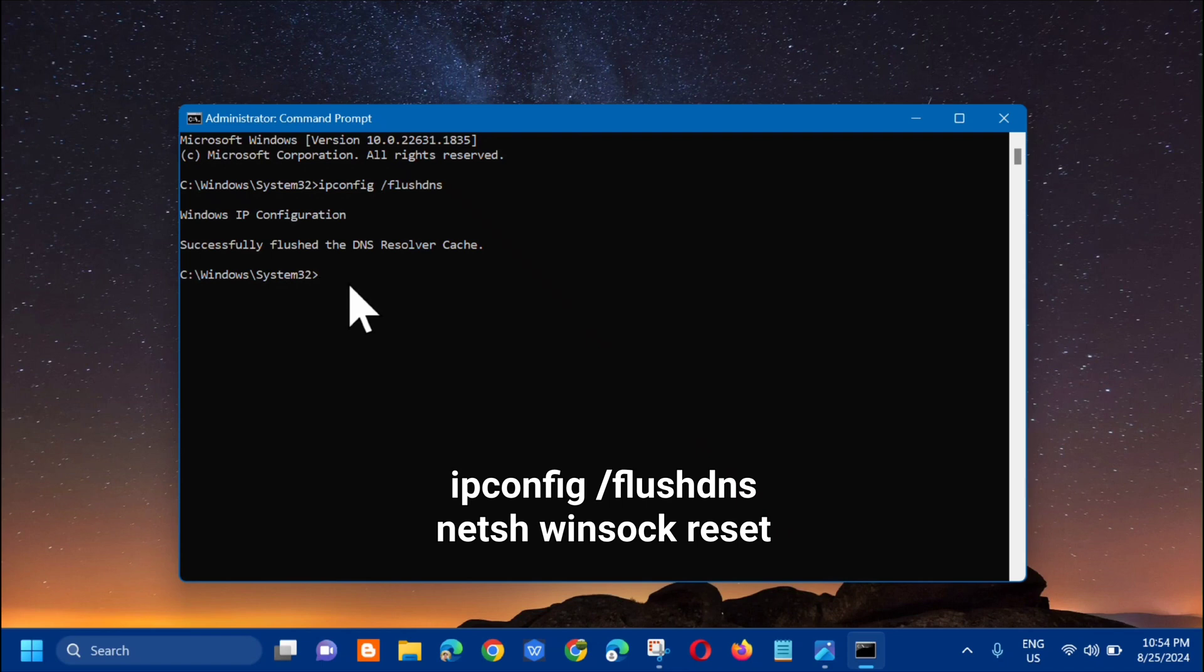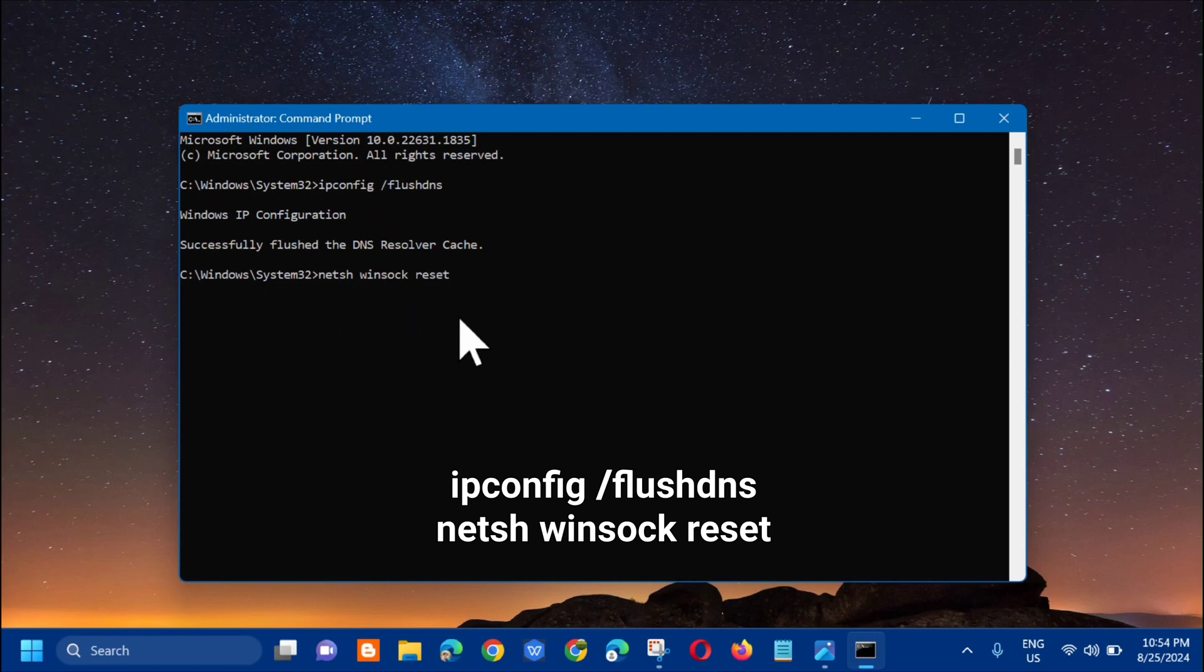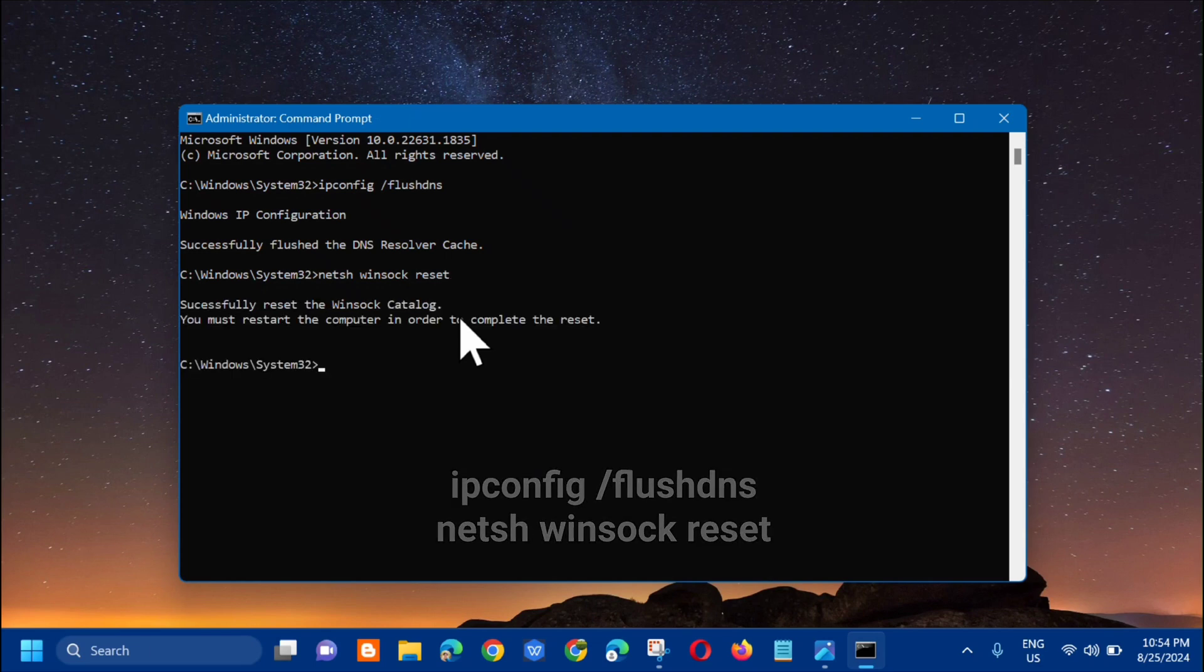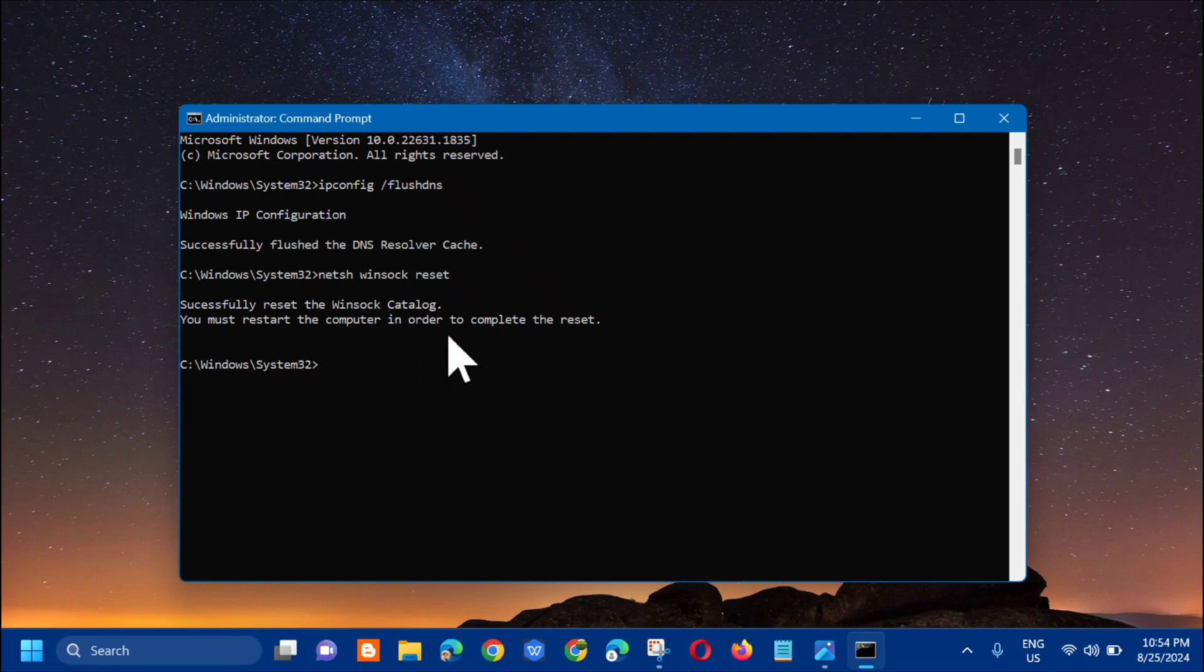Next command we need to type: netsh space winsock space reset. Press Enter. You can see it successfully reset the Winsock catalog. You must restart the computer in order to complete the reset. Hopefully this has resolved the issue.